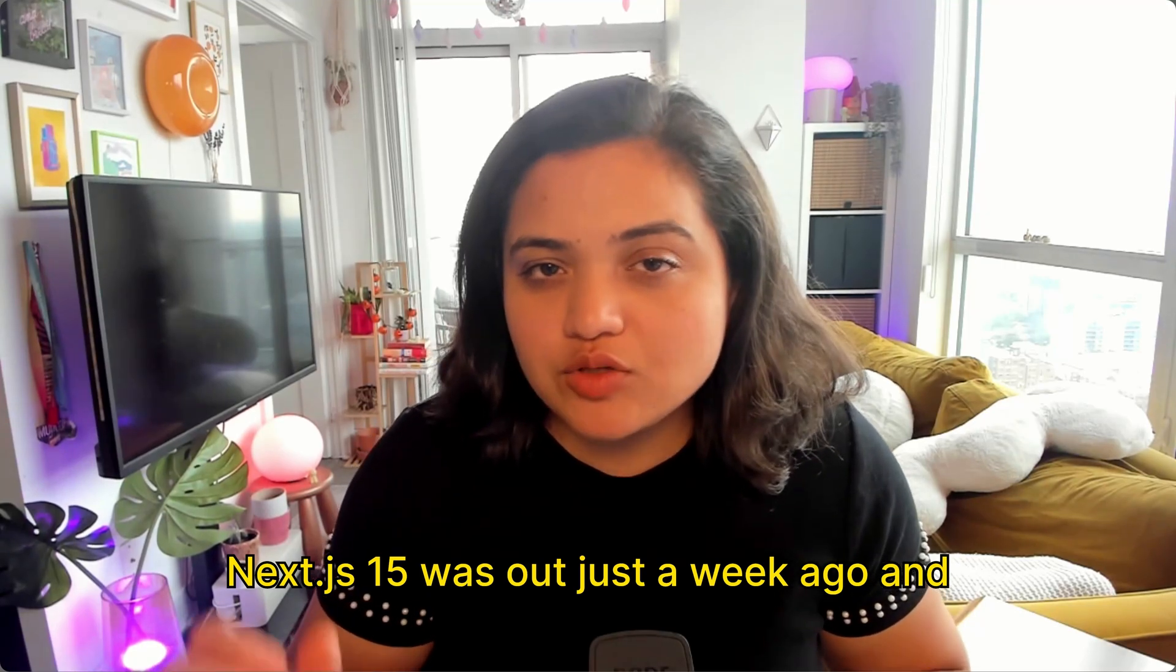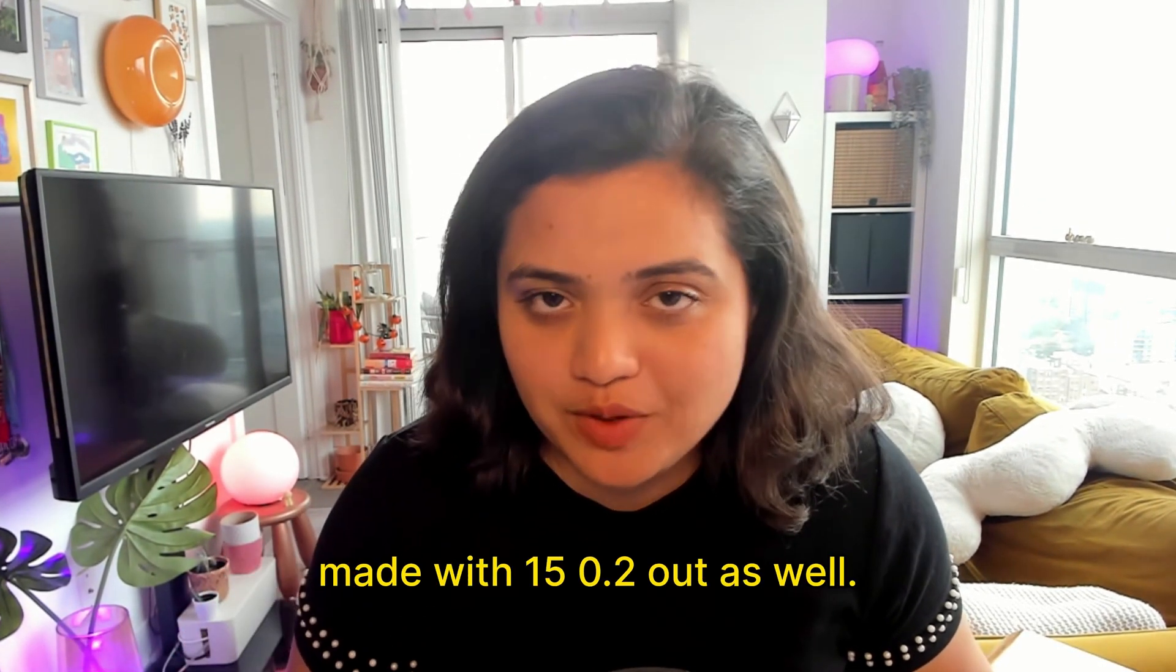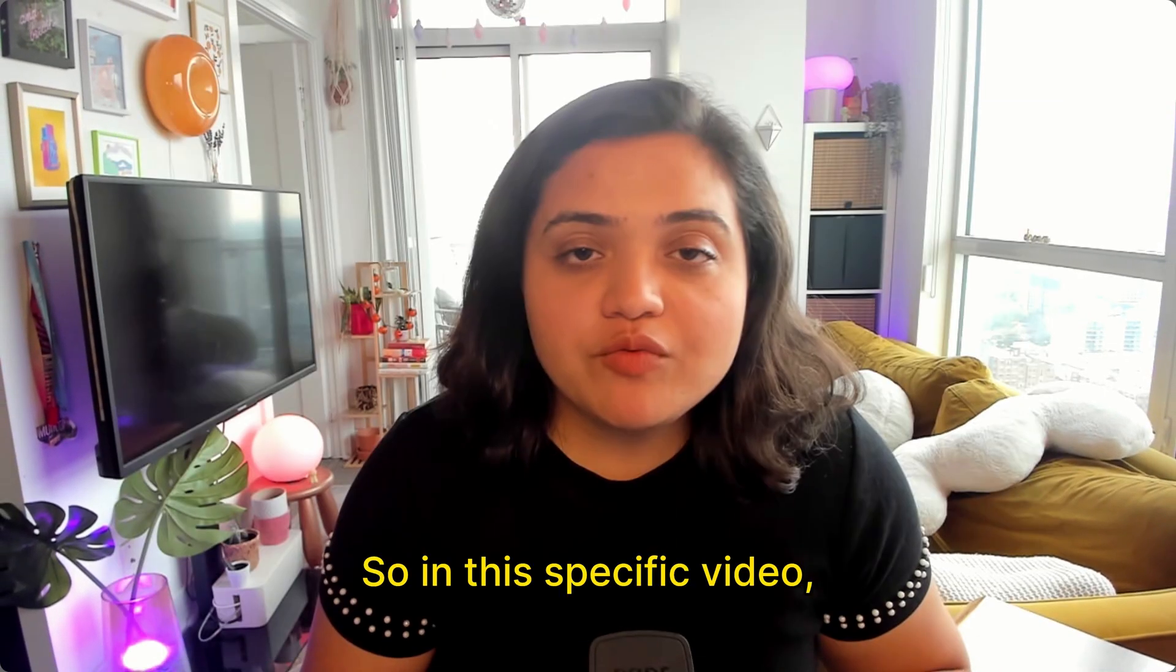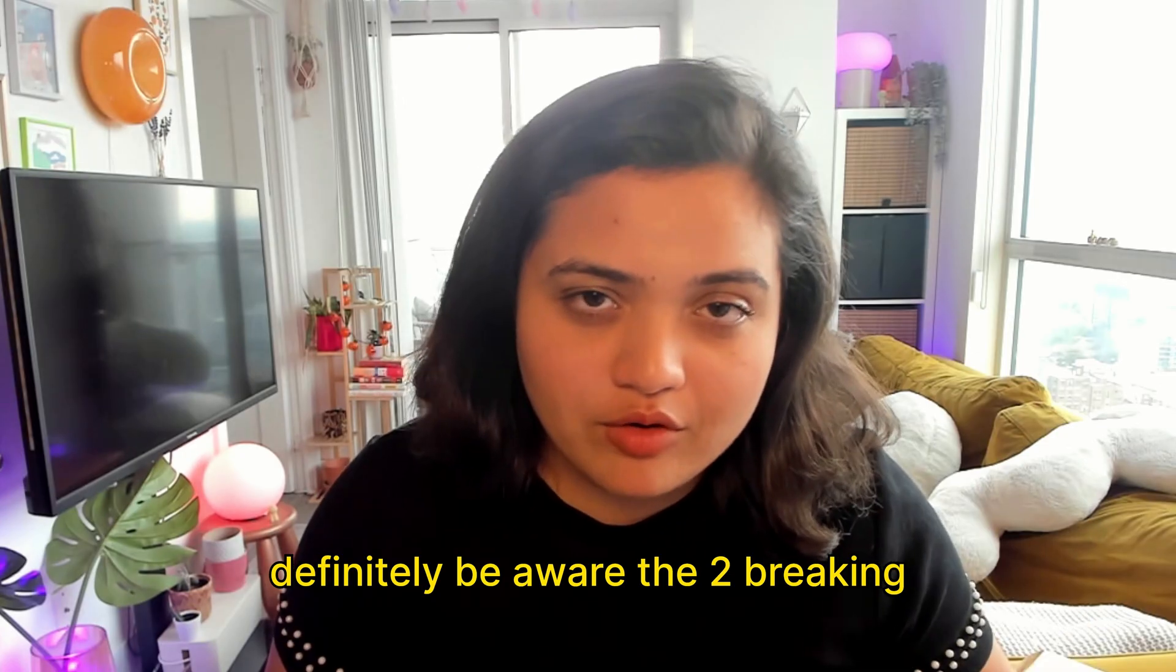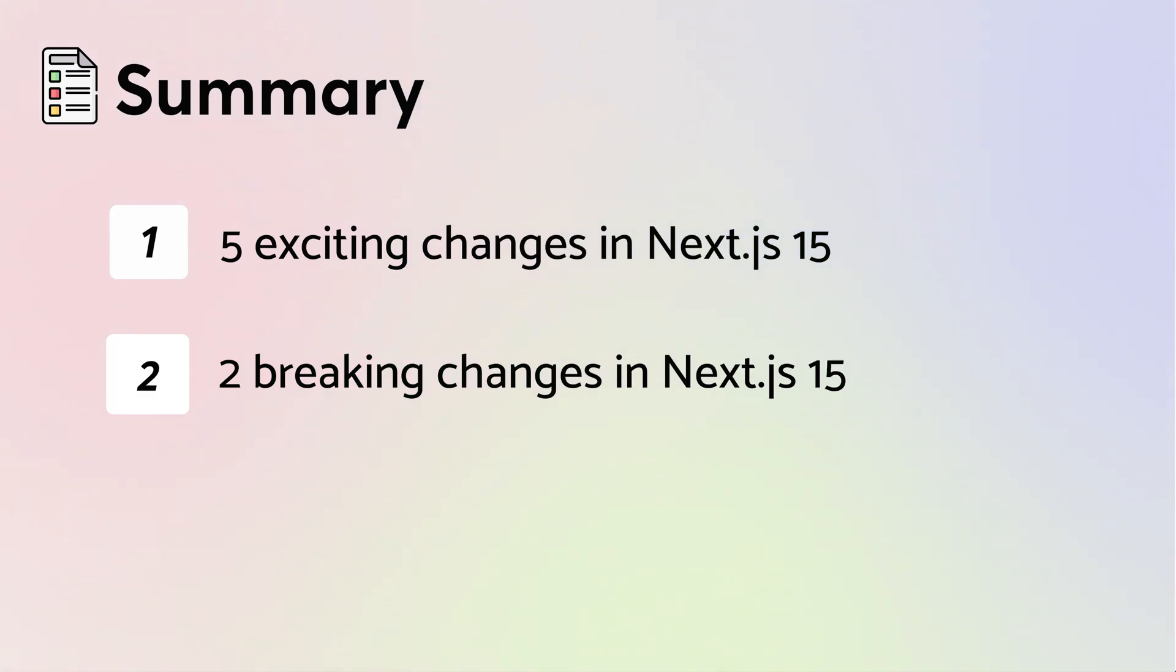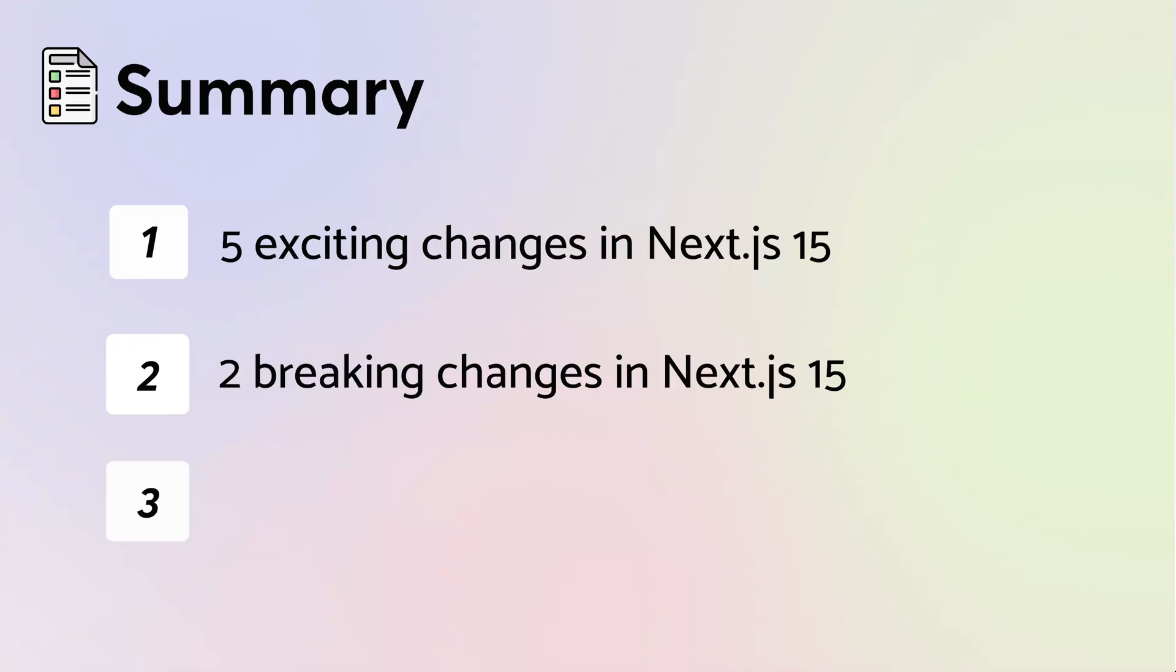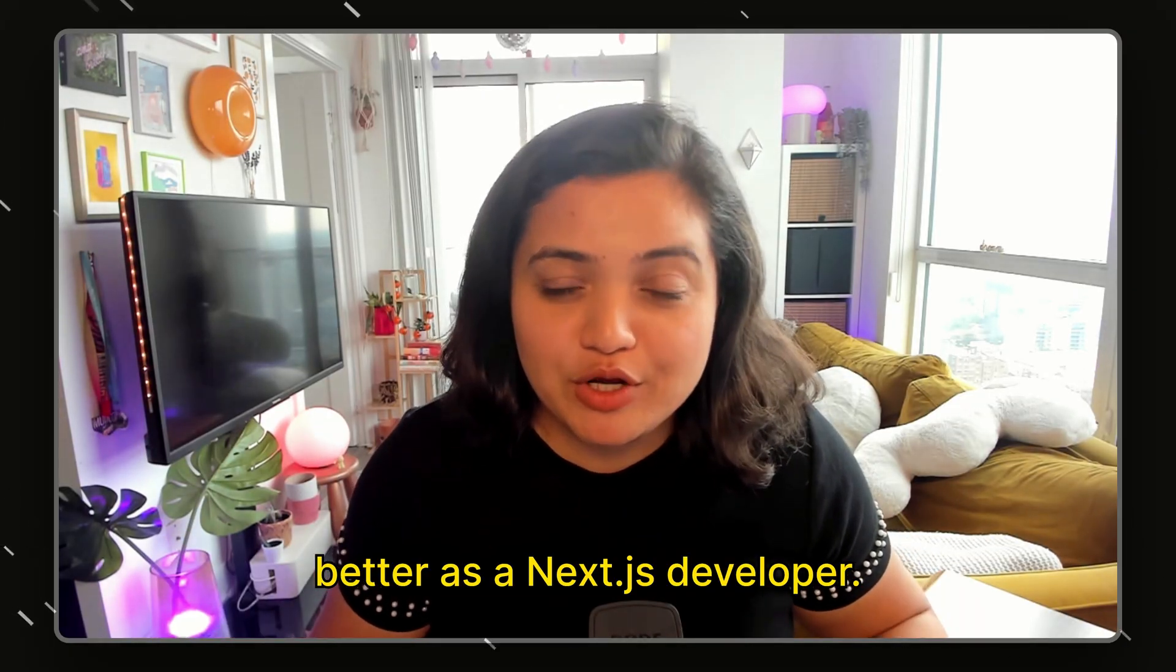Next.js 15 was out just a week ago and there have already been improvements made with 15.0.2 out as well. In this specific video, we are going to learn the five exciting changes in Next.js 15 that you should definitely be aware of, the two breaking changes that were introduced inside of Next.js 15, and also some of the quality of life improvements that will make your life better as a Next.js developer. So let's dive in.